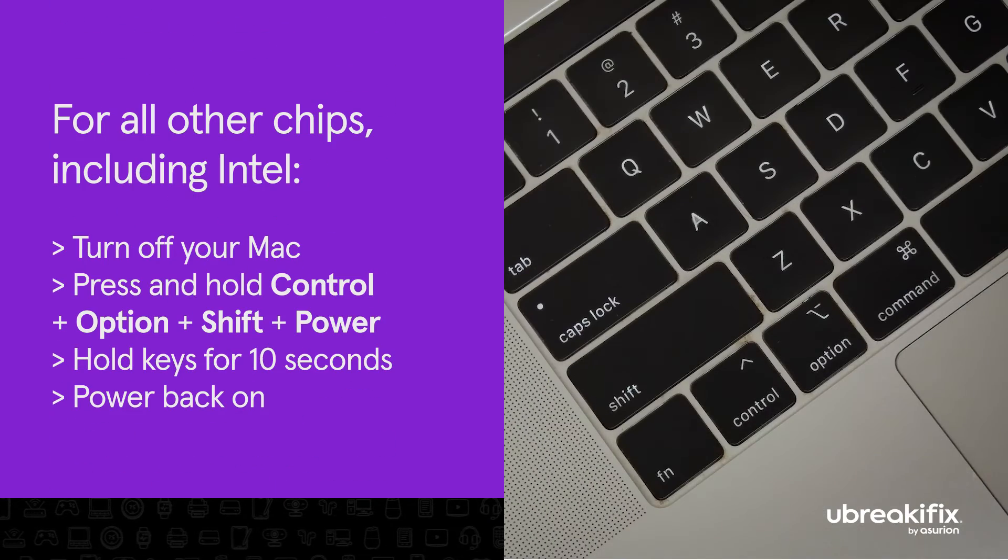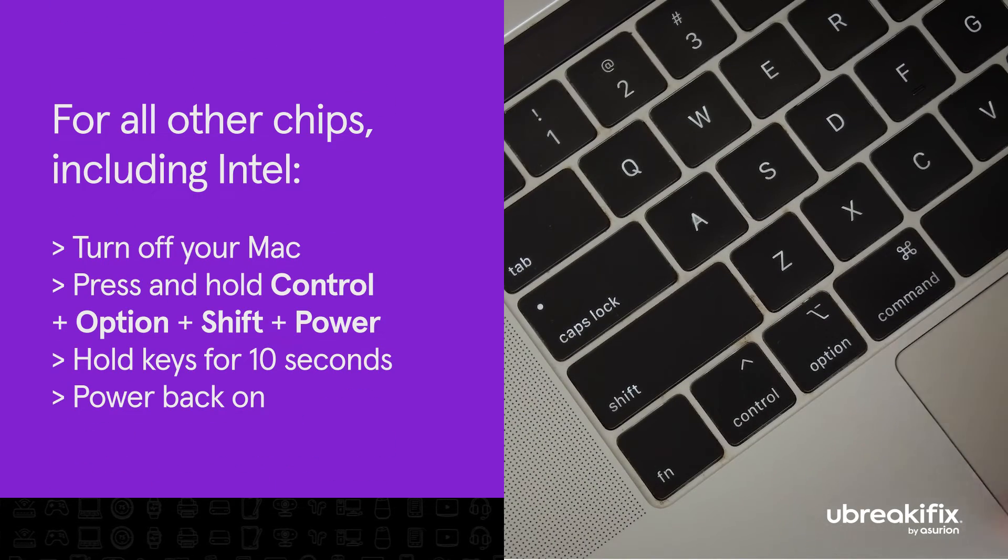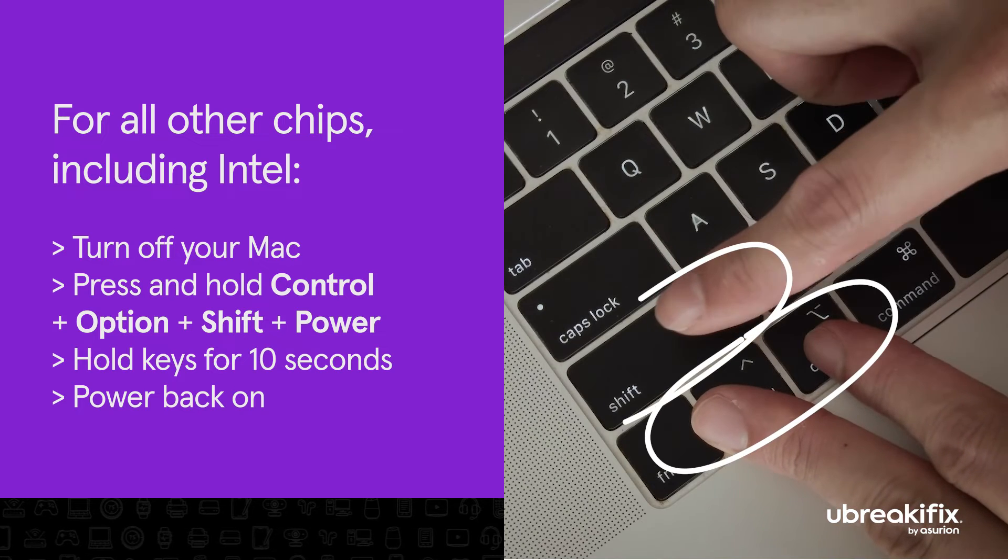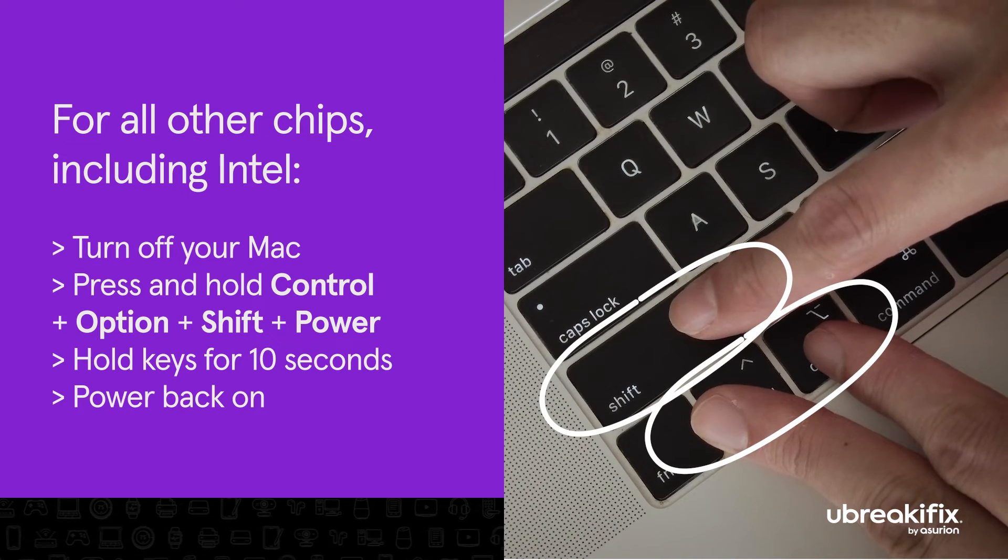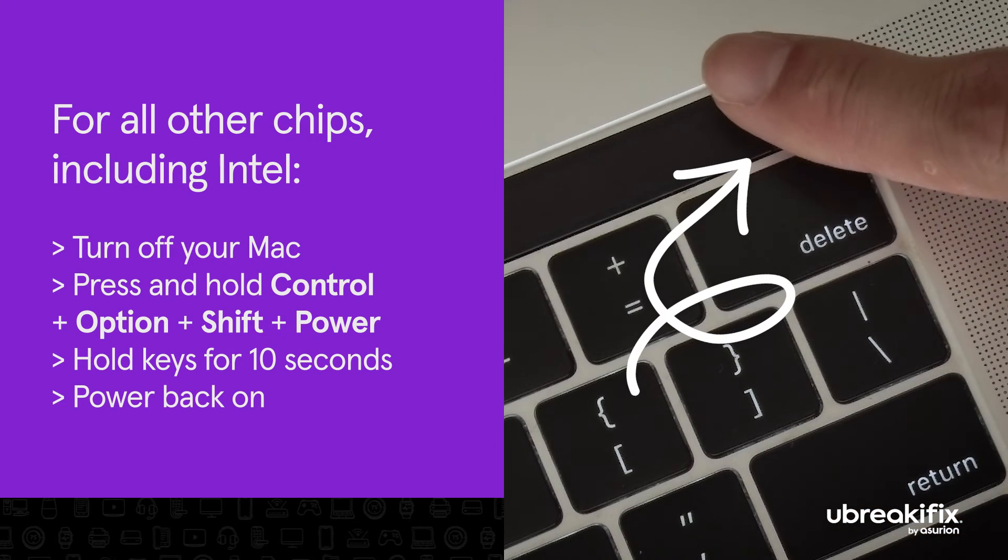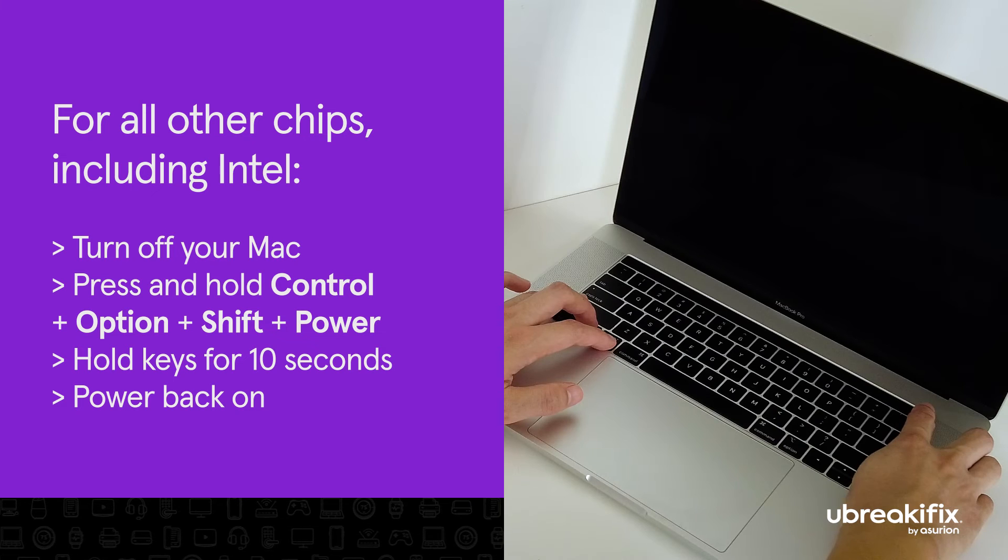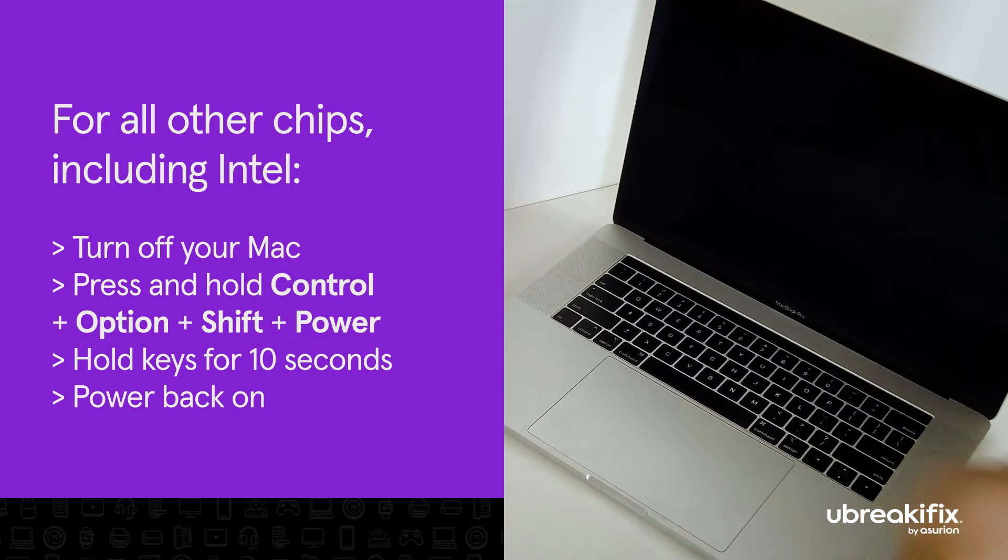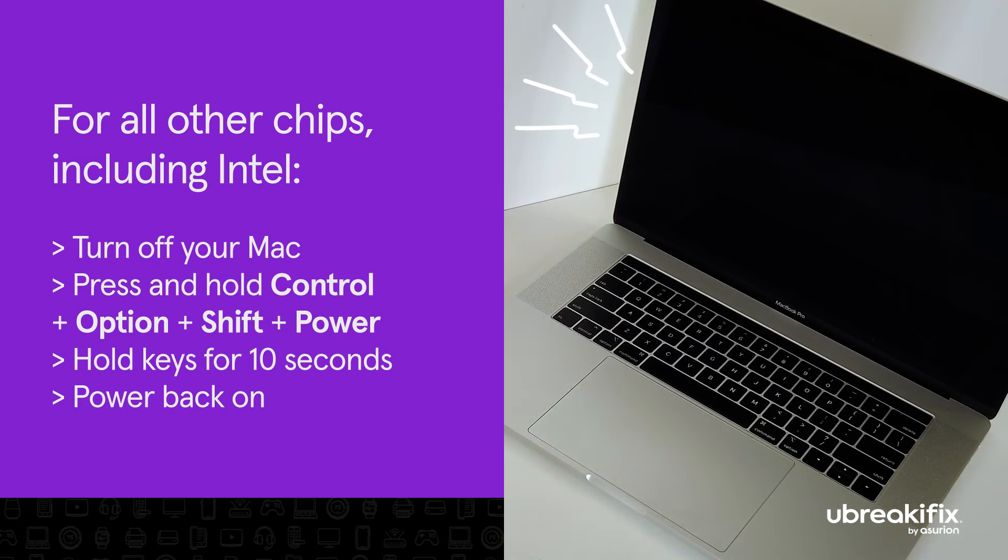For all other chips including Intel processors, turn off your Mac. Press and hold the Ctrl, Option, Shift keys first and the power button in that order. Hold all four keys for ten seconds. Release them and power back on your computer.